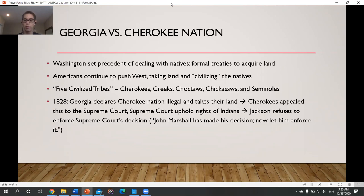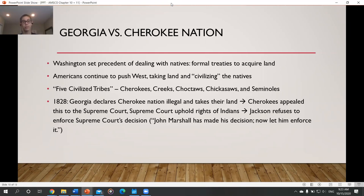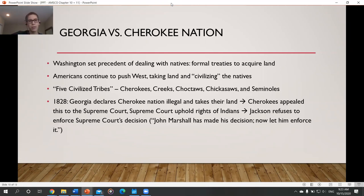In the eyes of Americans, there were five civilized tribes: the Cherokees, the Creeks, the Choctaws, the Chickasaws, and the Seminoles. In 1828, Georgia declared the Cherokee Nation illegal and took their land. This went straight to the Supreme Court — Georgia versus the Cherokee Nation — and the Supreme Court said the Native Americans were right: they had a right to their land, and Georgia was not allowed to take it.